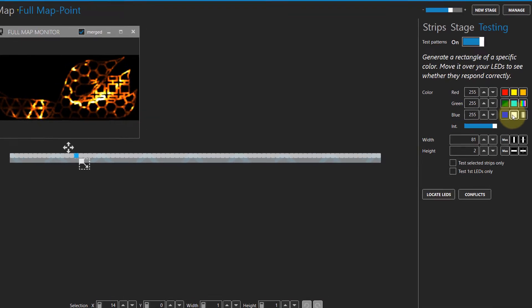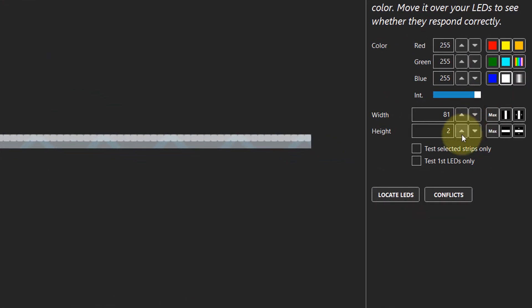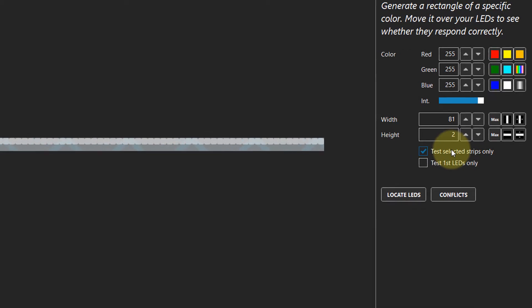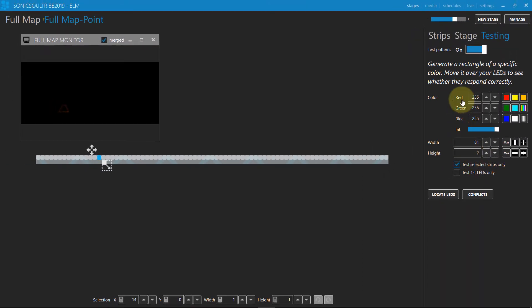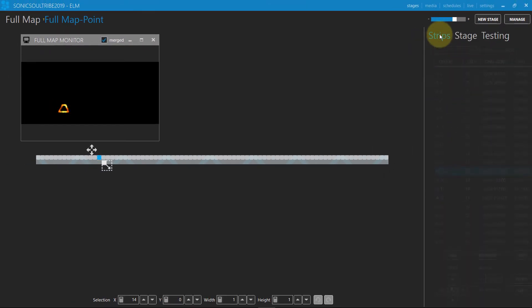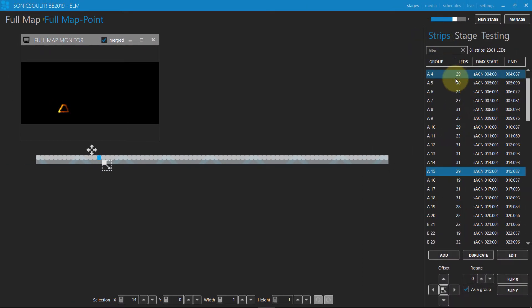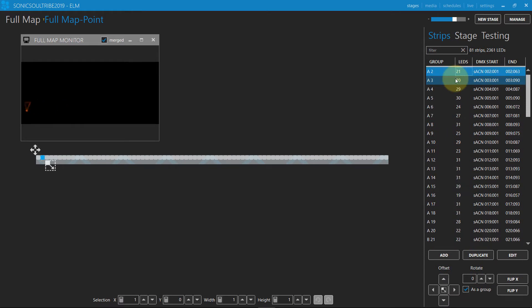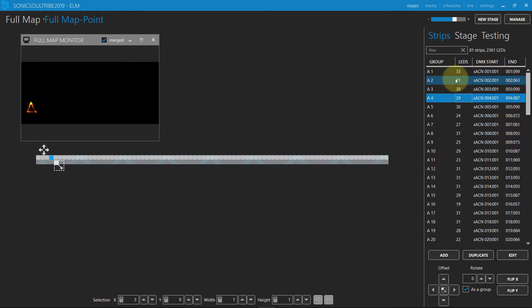Let's activate the test selected strips only option to locate each strip and see what it does in the monitor. Since our new stage multiplies the main stage, only the strips being located are visible.